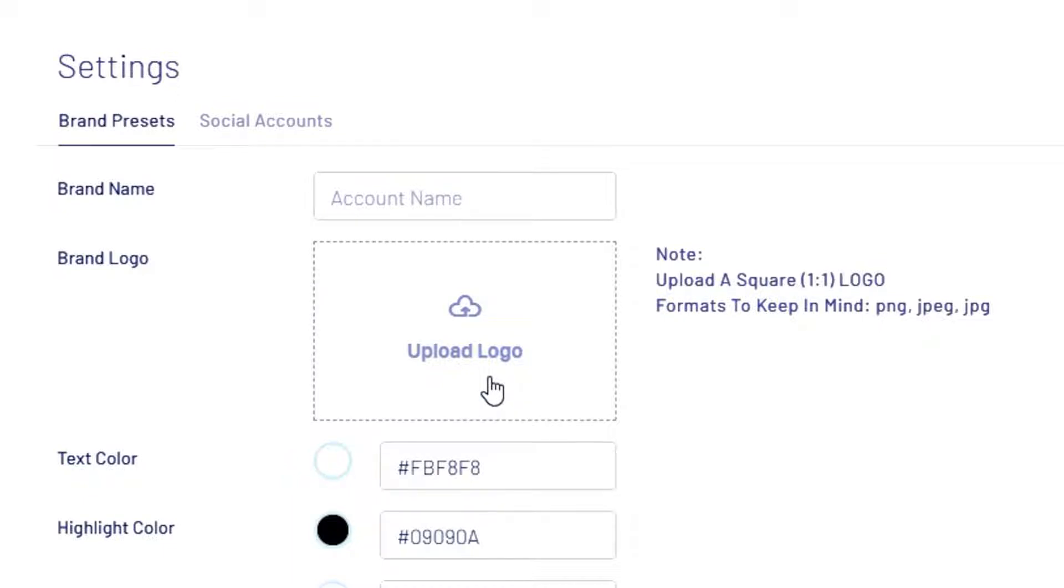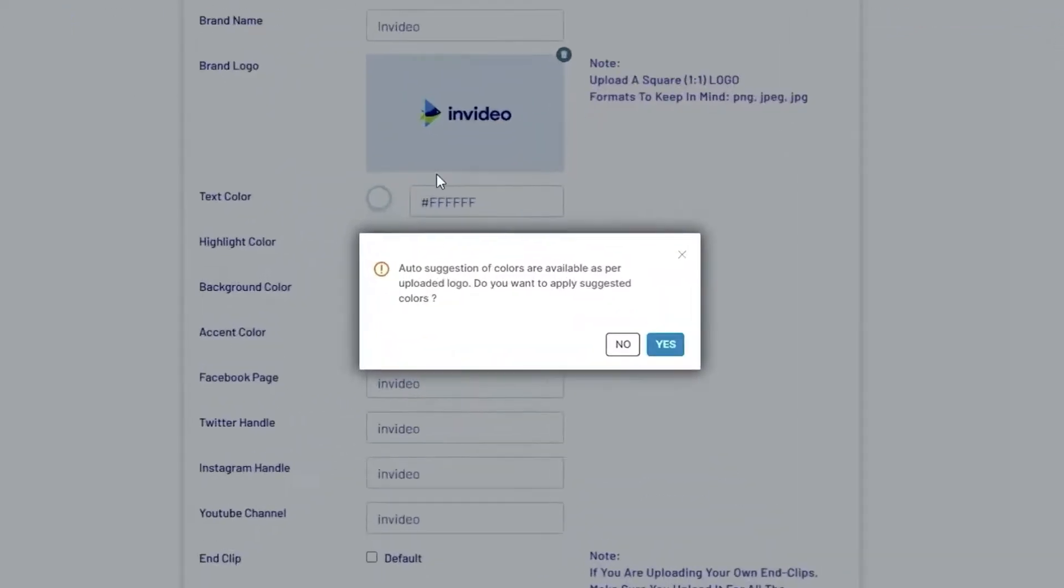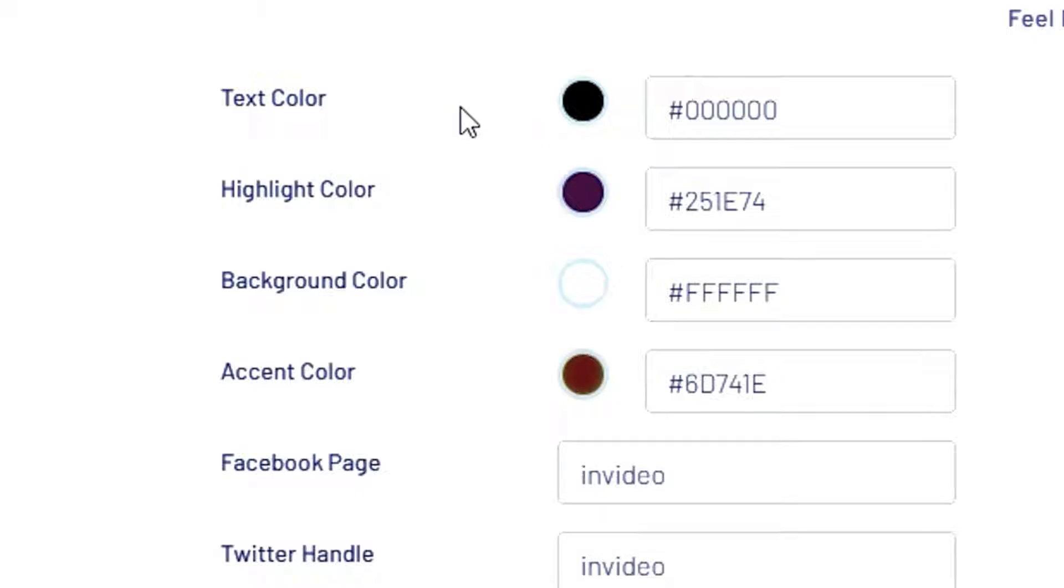As soon as you complete uploading your logo, you'll get a notification to auto-select your brand colors from the color scheme of your logo. You can choose to go ahead if you don't have a defined color scheme for your brand.